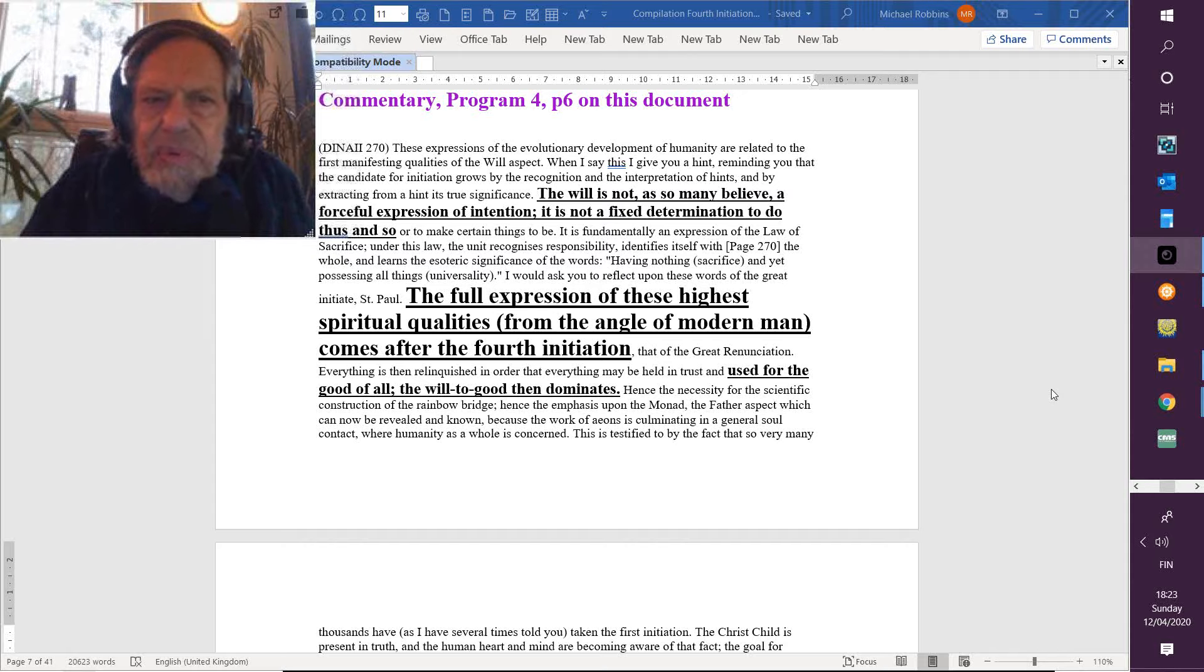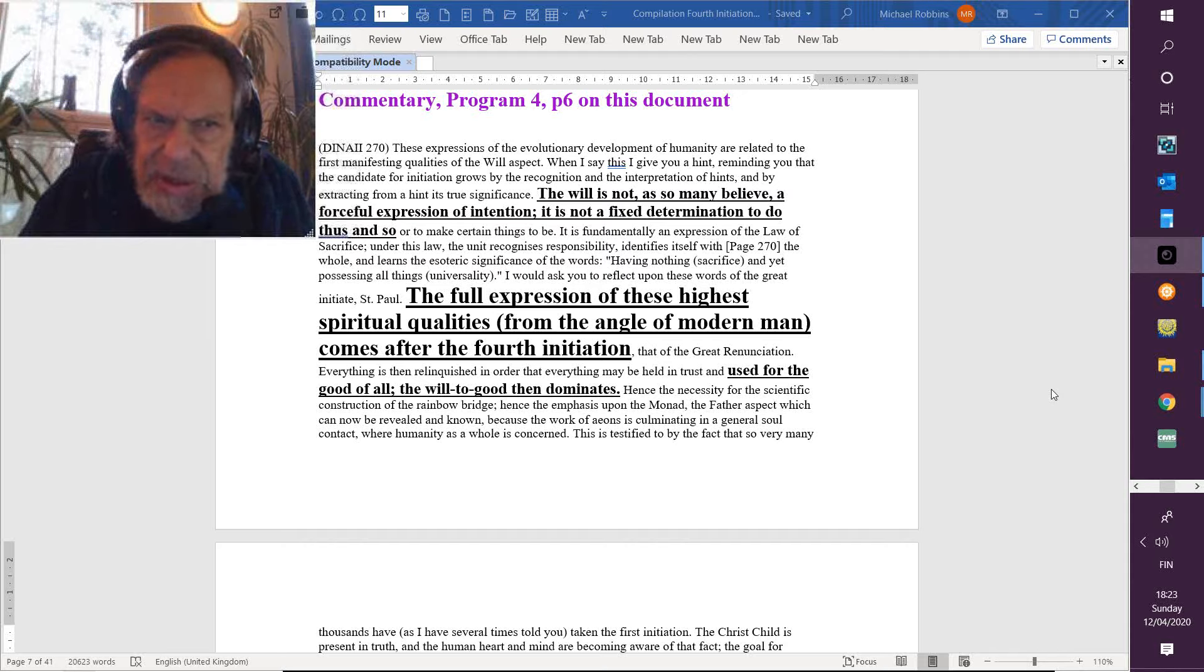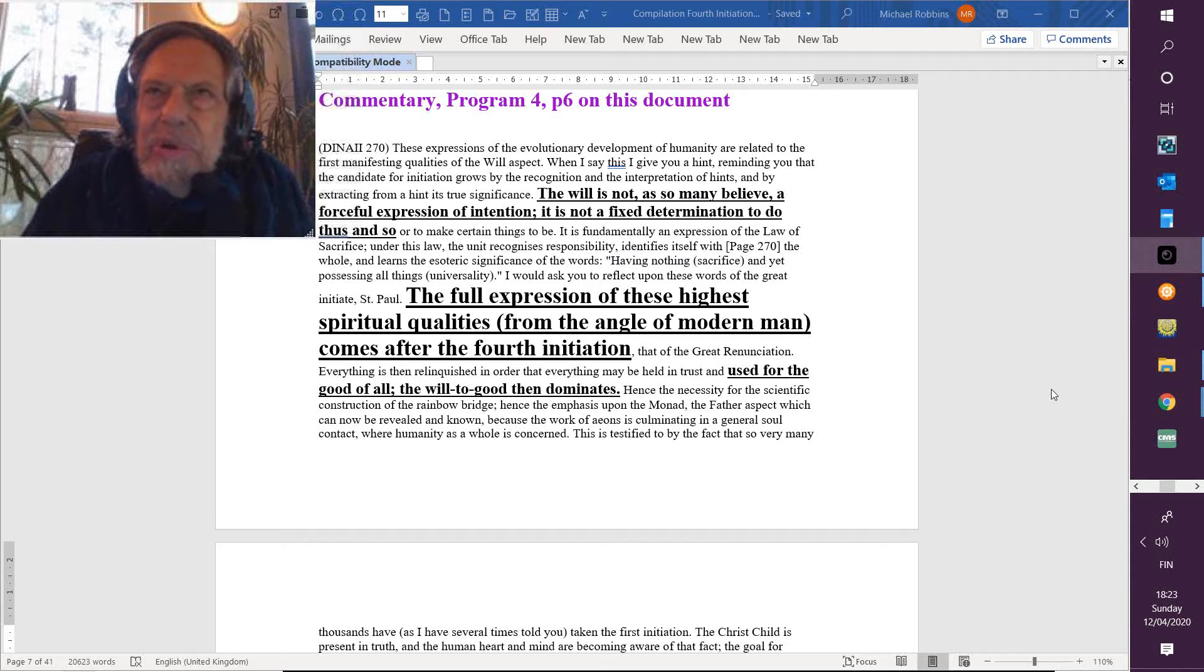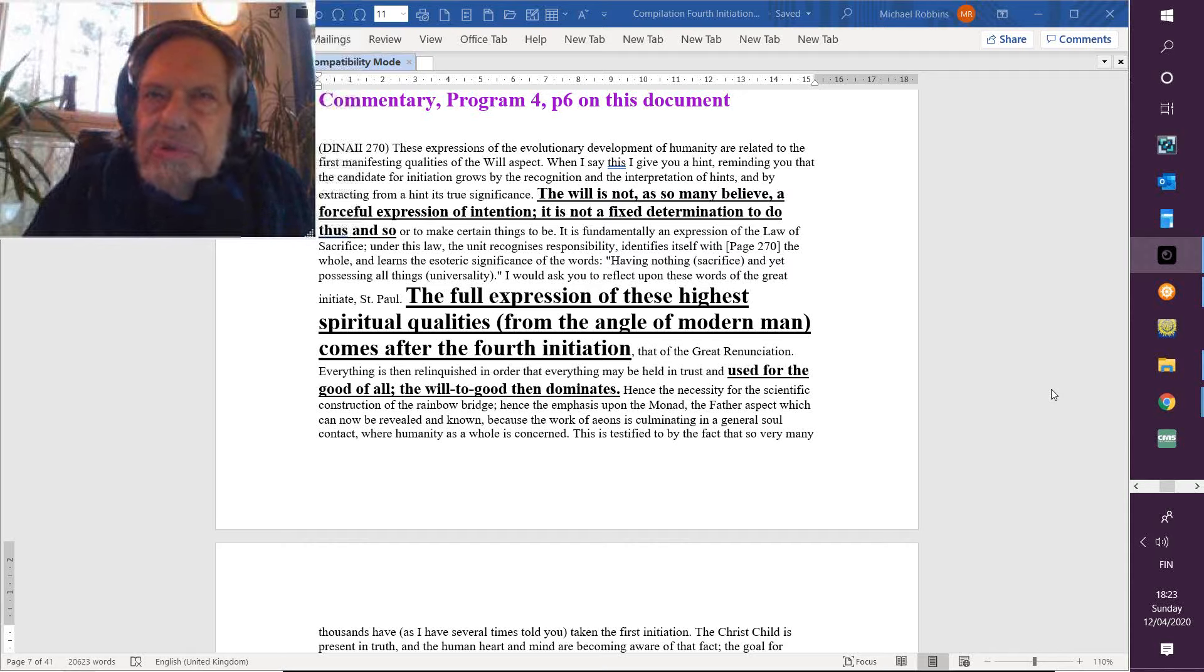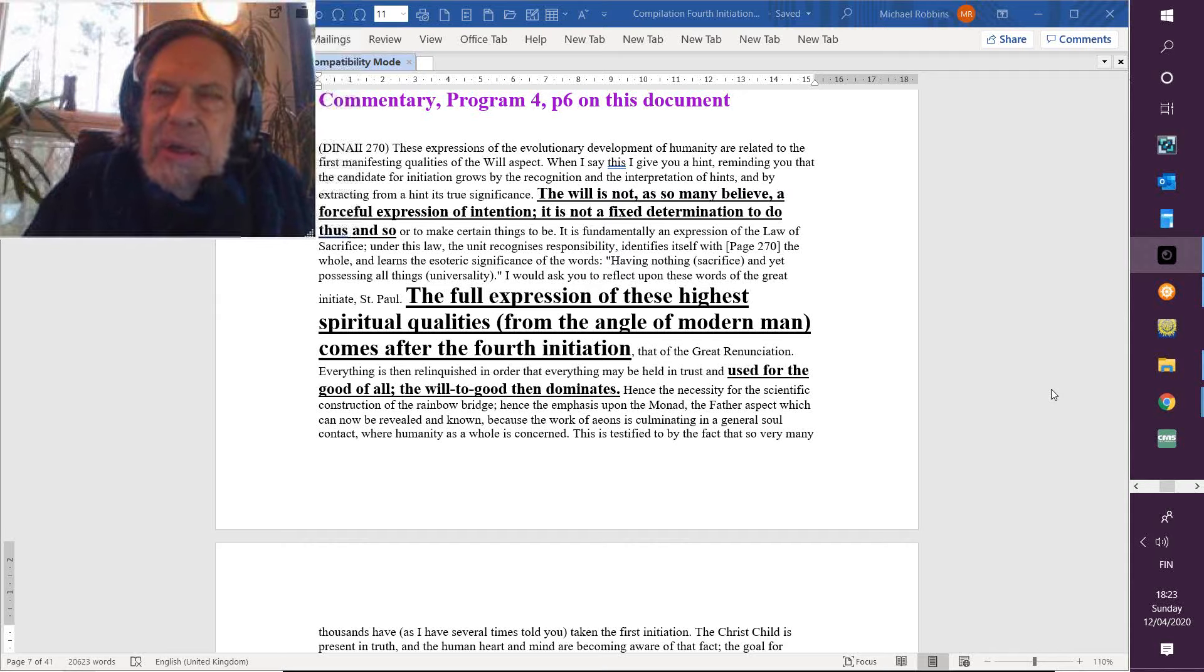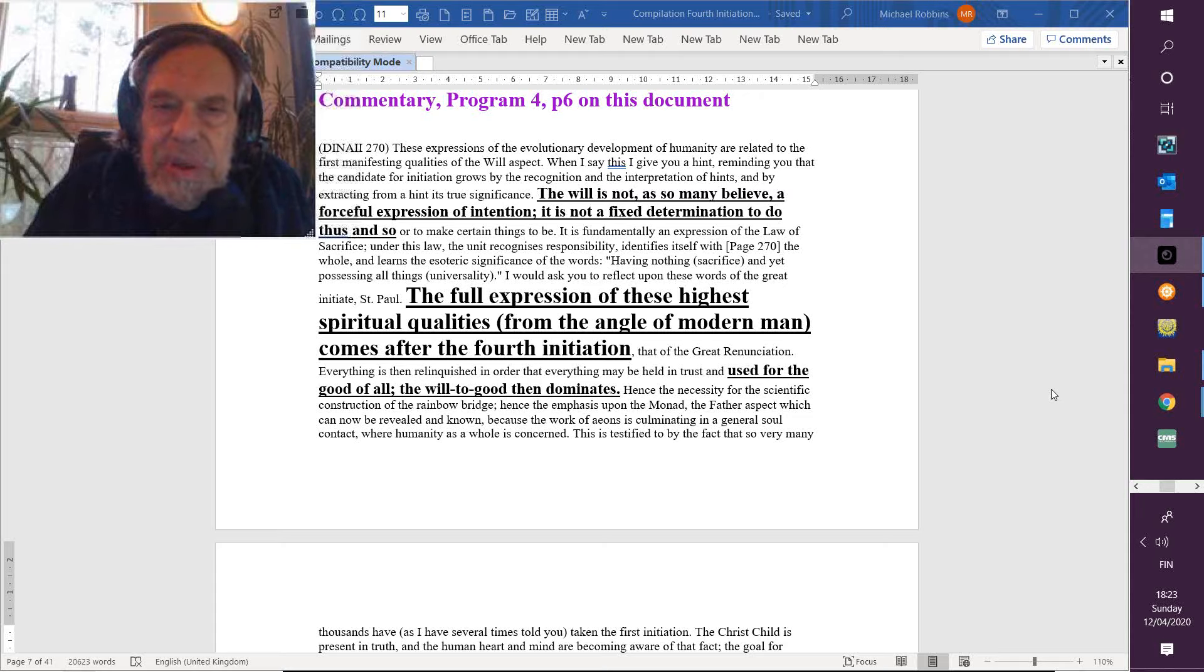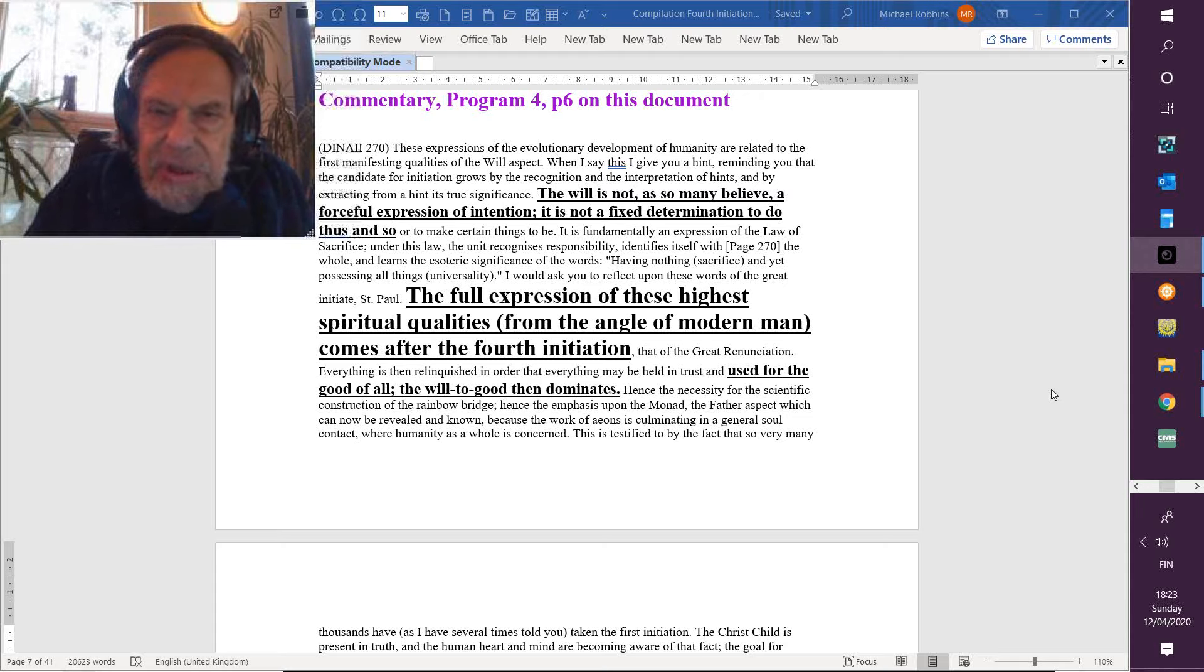DK quotes another disciple, probably himself, whose master told him that all ashrams are found upon the antahkarana, and he seems to imply it took him quite a long time to grasp the significance.